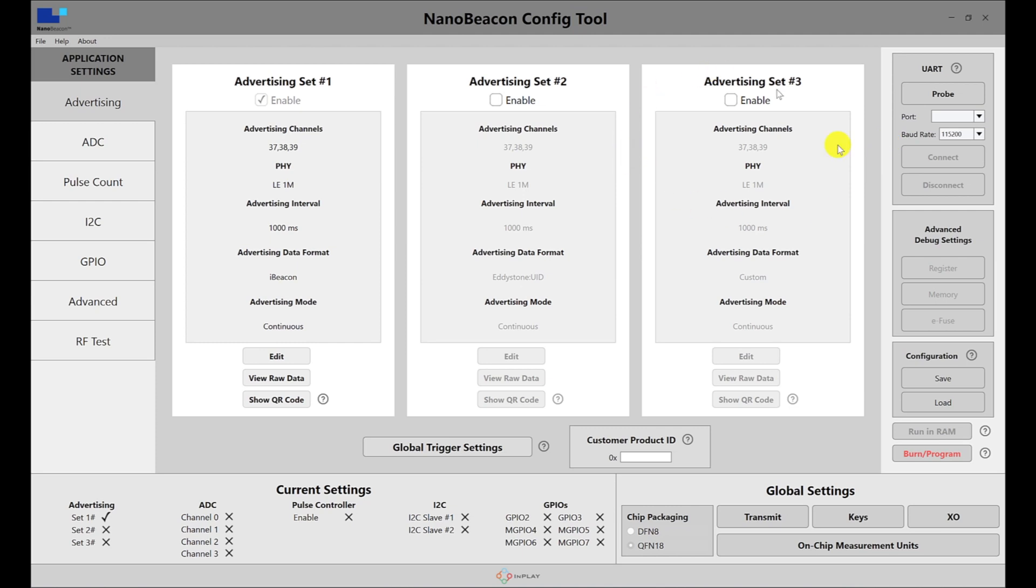The main window is where you'll probably spend most of your time while configuring the application. The contents change based on the application settings section that's selected.